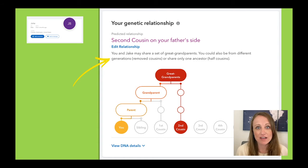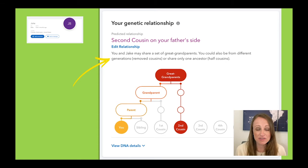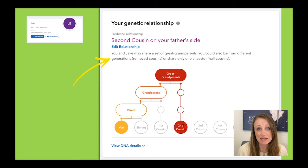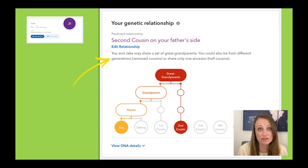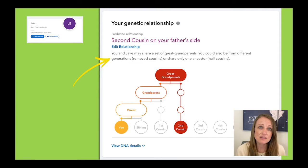At this point your head might be starting to spin. What I like about this explanation is that it reminds us that a genetic relationship you have with a DNA match doesn't always translate into one, only one, genealogical relationship. So even though they're saying Jake's my second cousin, they want to help me keep in mind there's actually a lot of relationships I could have with Jake, and I need to keep an open mind about that.